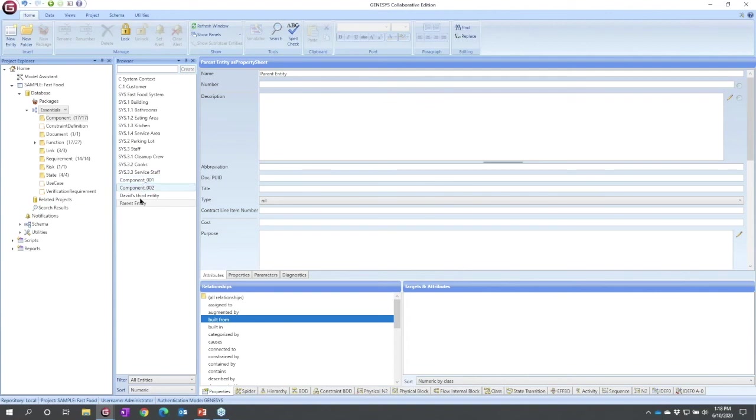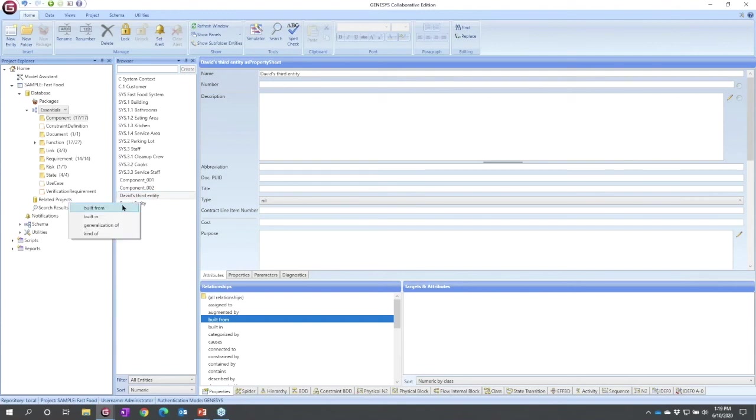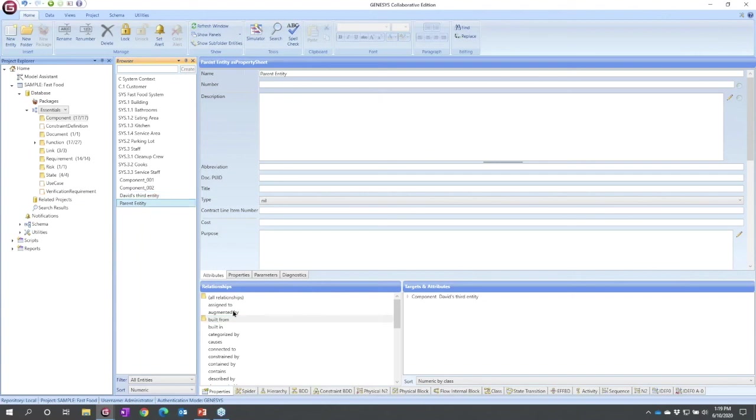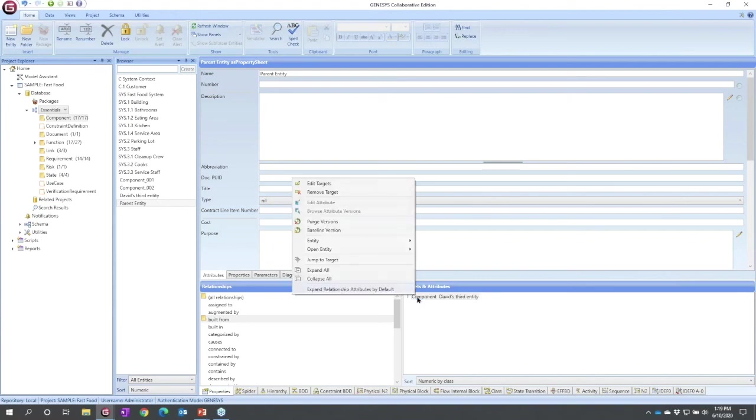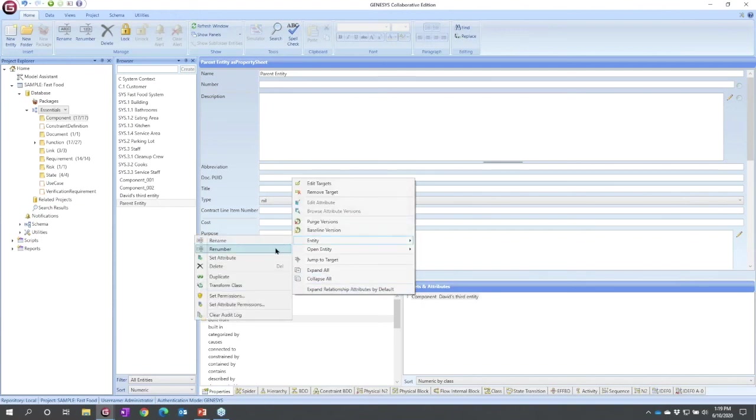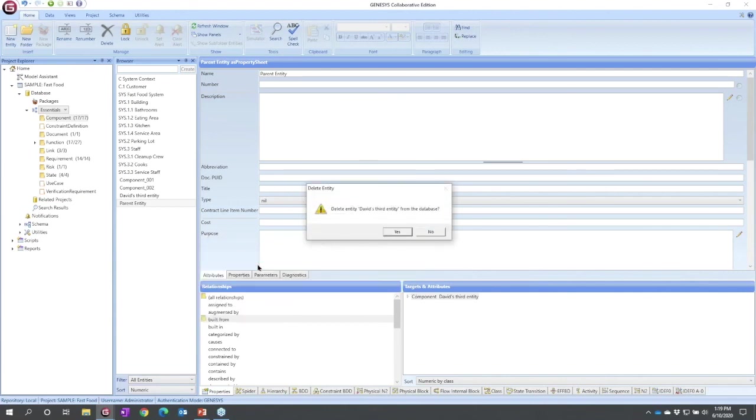What about, let's see, let me establish a different relationship. I'm going to establish David's third entity onto this built-in. So now what happens if instead of removing, I delete? If I delete something from Genesis, I delete it completely from the database. I remove all relationships and remove it from the project. So I can delete it here, right click, get to the entity menu and delete. Genesis will warn you. So if you get a warning, don't click through rapidly.